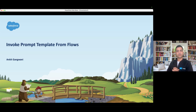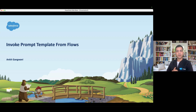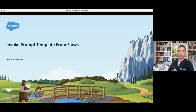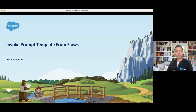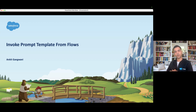Hello everyone, welcome back to another episode of Agent Force for Everyone. In this episode we are going to learn how to invoke a prompt template from flows. So far we have covered what is prompt builder, what is prompt template, how to create prompt template, the different types of prompt templates, and how to invoke flows and Apex from prompt builder.